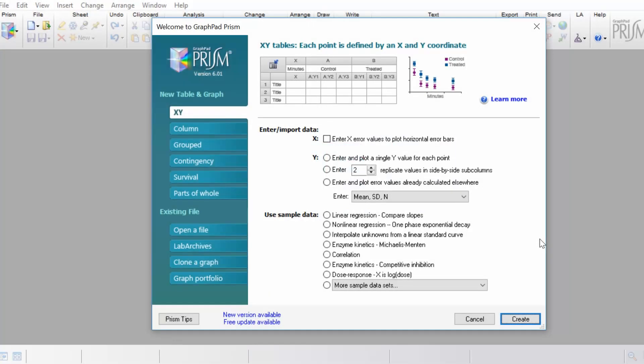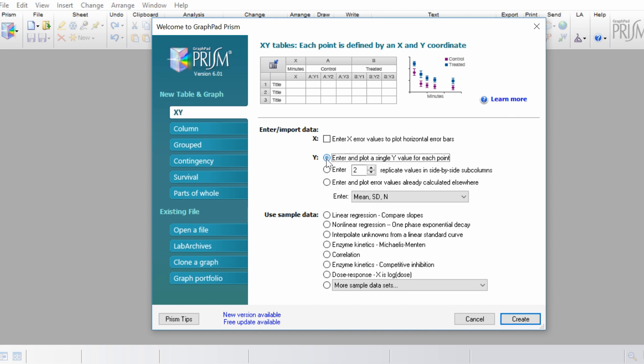So with GraphPad open, I'm going to select the X, Y table and graph type. Then under Y, I'm going to select the option that says enter and plot a single Y value for each point, and then I'm going to click the create button.